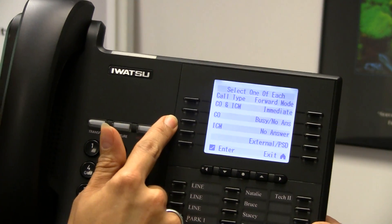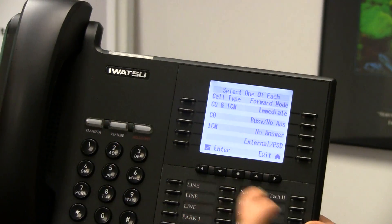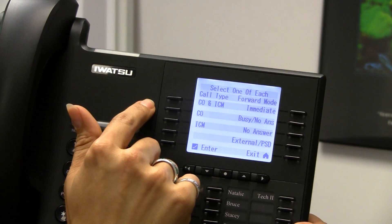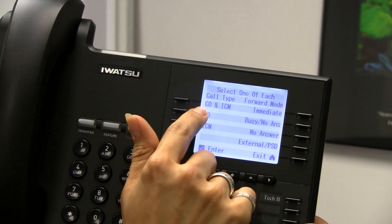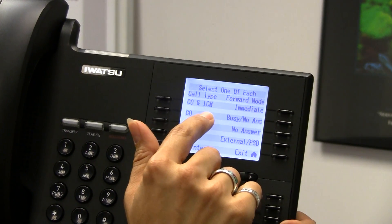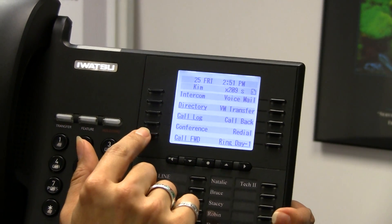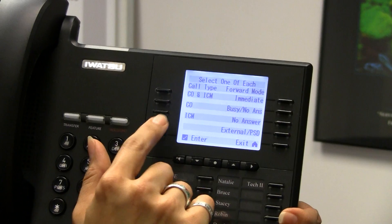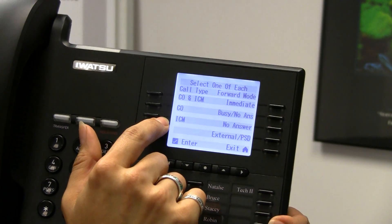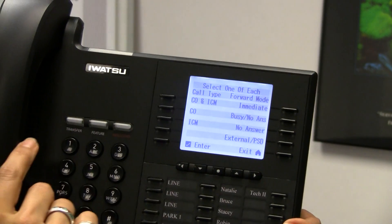On the left-hand side, it wants me to make some choices. CO means outside telephone line. Do I want to forward my calls for both outside and inside — which is ICM, intercom calls — just for outside lines, or just for intercom calls? Most commonly, you're going to do it for all calls, which is CO and intercom.